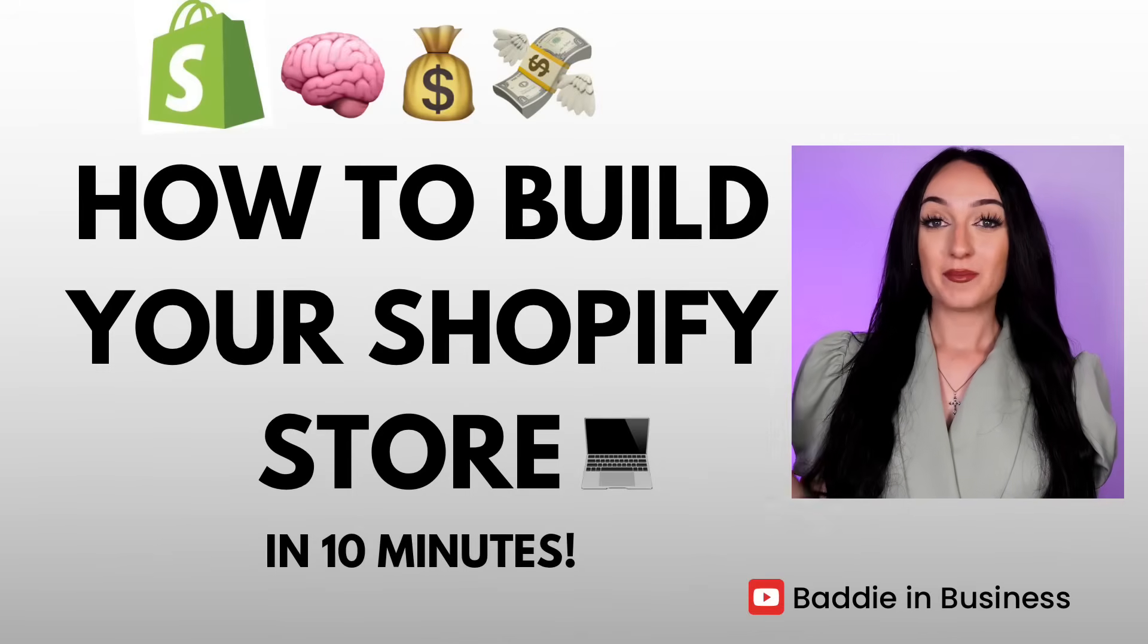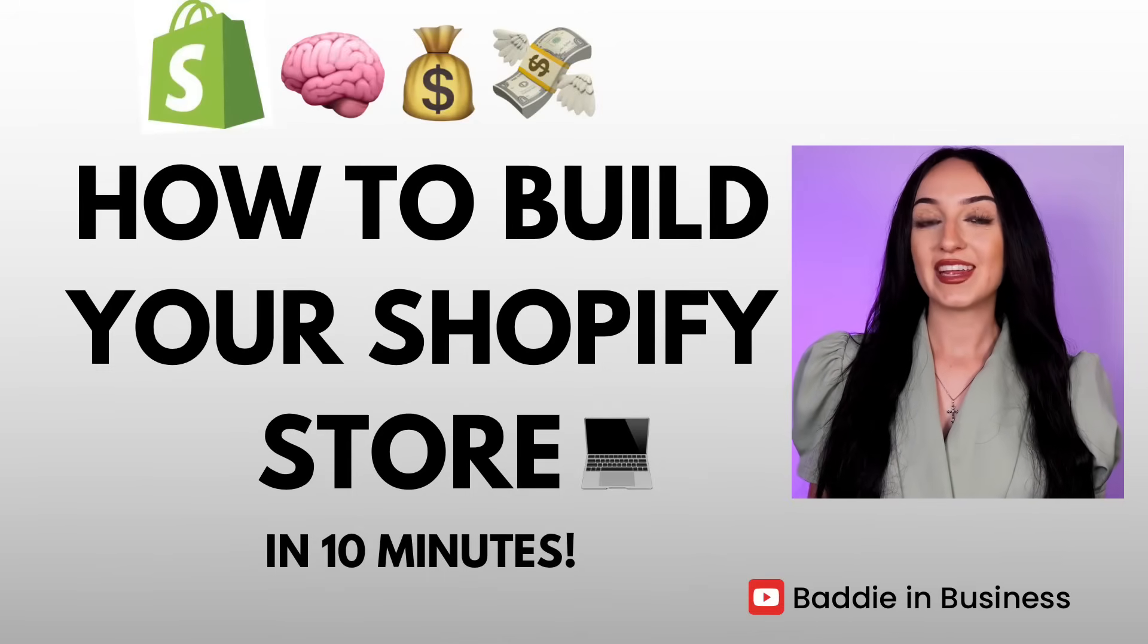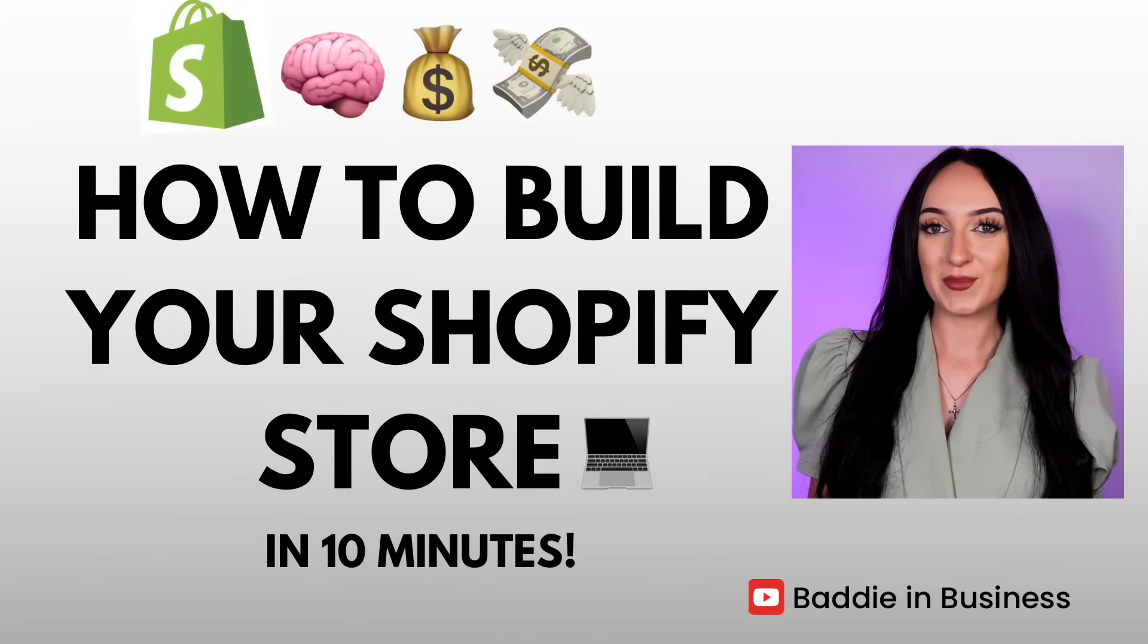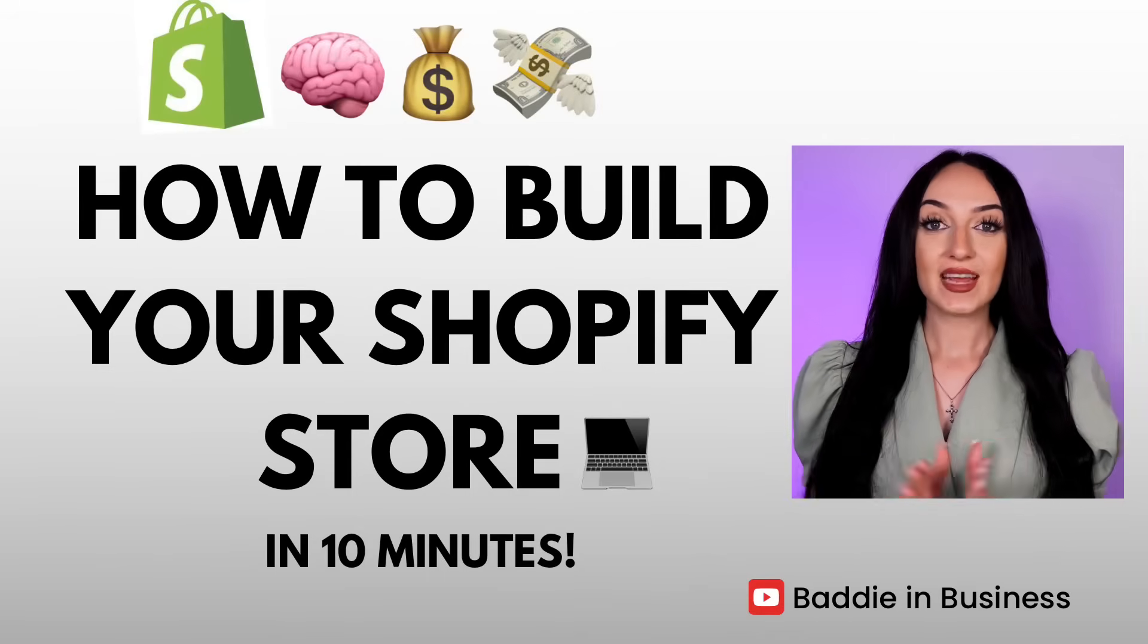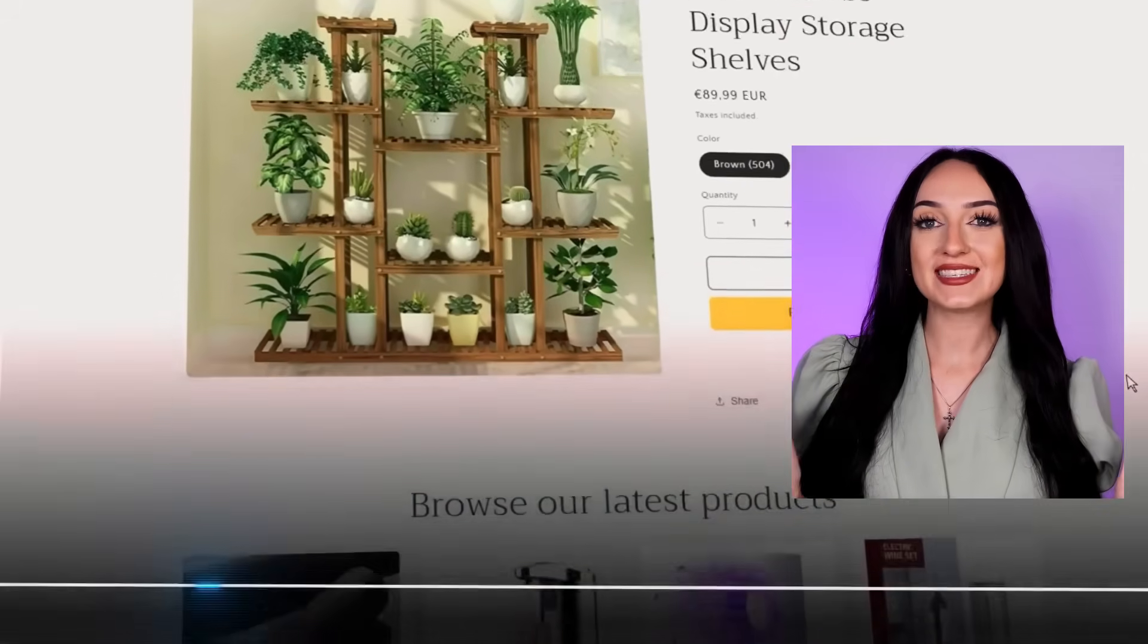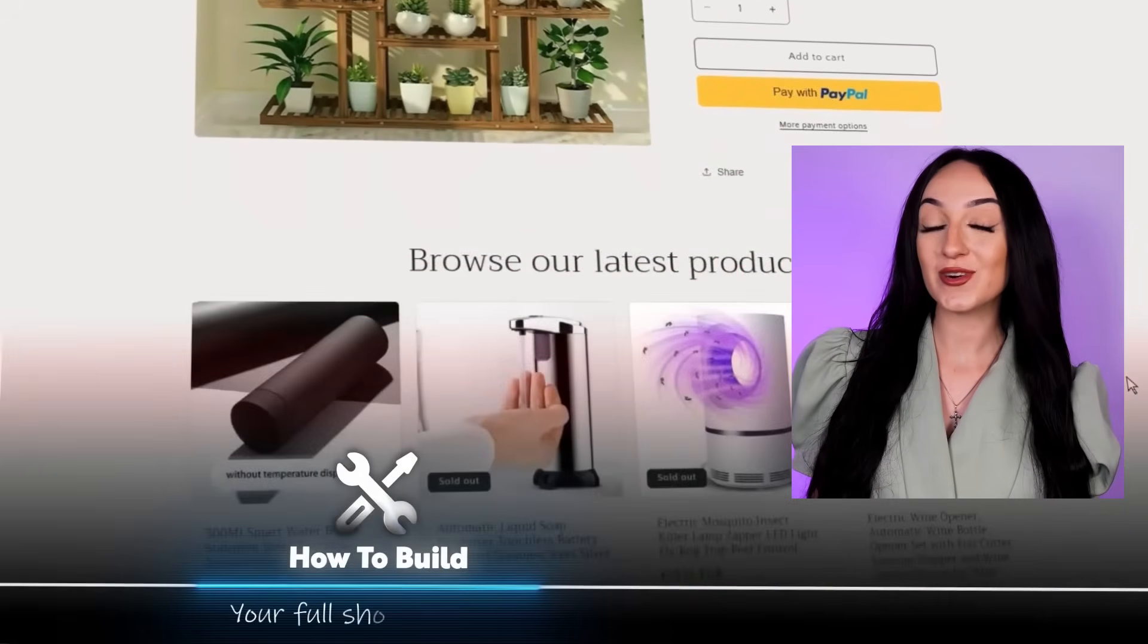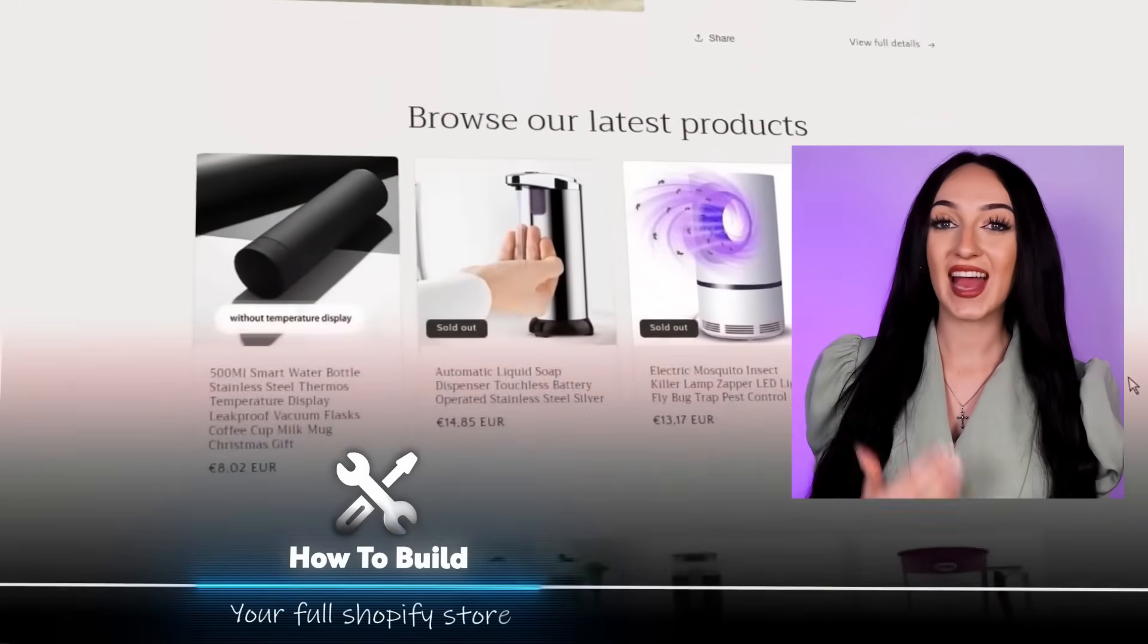Hey future millionaires! My name is Isabella and I became a self-made millionaire thanks to online business. Today I'm going to give you an entire full step-by-step guide on how to start your Shopify store in less than 10 minutes.